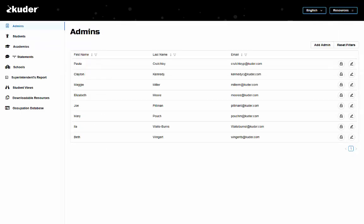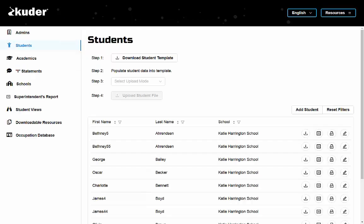Once in your account, you're going to use your left navigation menu and scroll to Students. Now you're going to follow the four steps that are listed under Students.